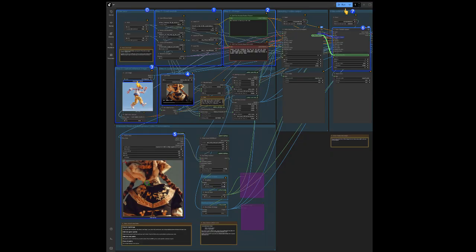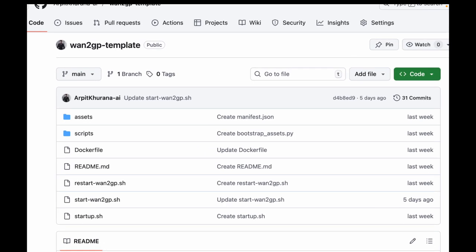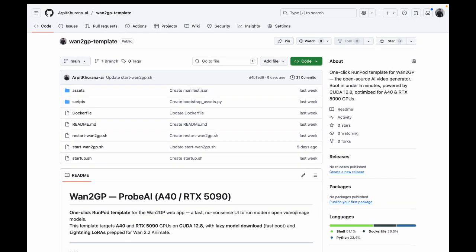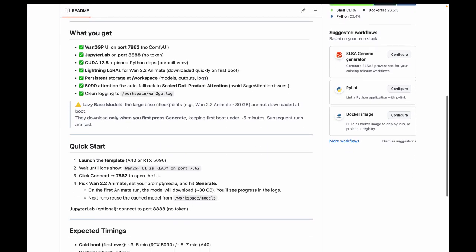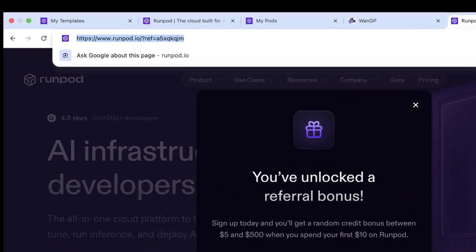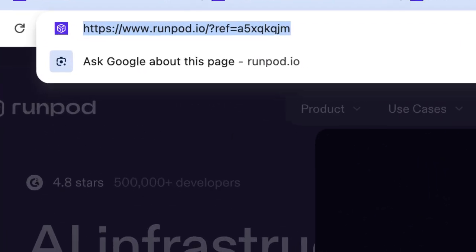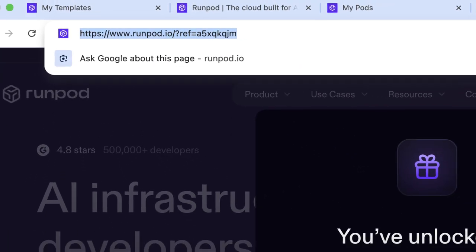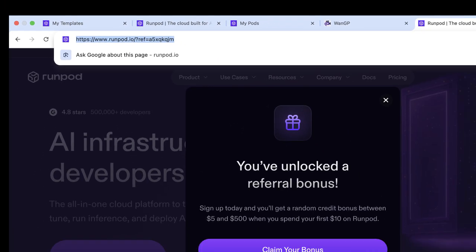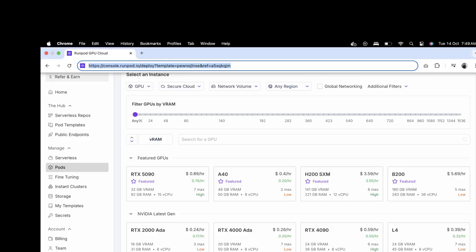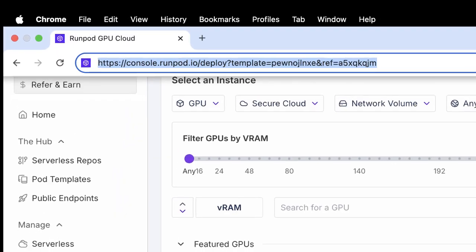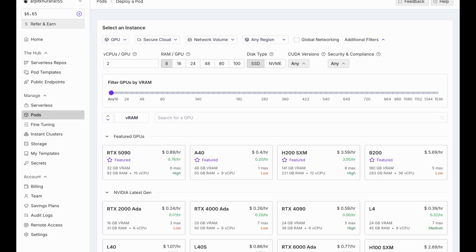The official ComfyUI workflow can feel overwhelming, but WAN2GP makes it much simpler by providing an easy-to-use interface for all top models. I connected it with my own startup.sh script so RunPod pulls everything we require to run these top models smoothly. Sign up with my RunPod link in the description. You get $5 to $50 in credit when you sign up with my link. Click the template link in the description.